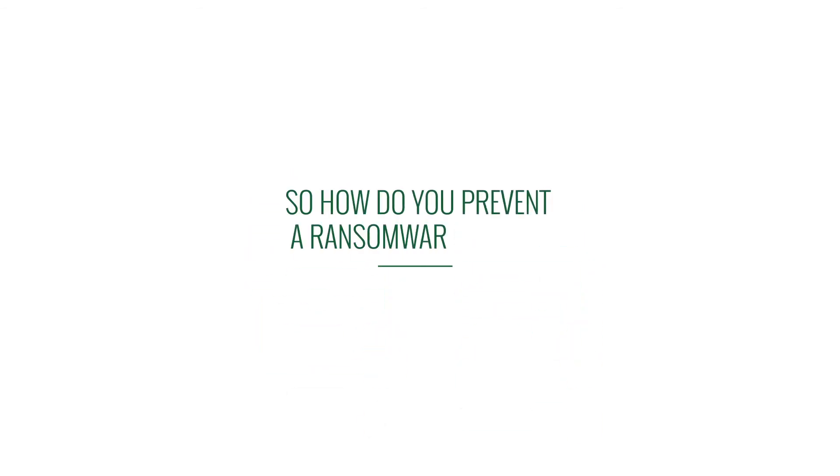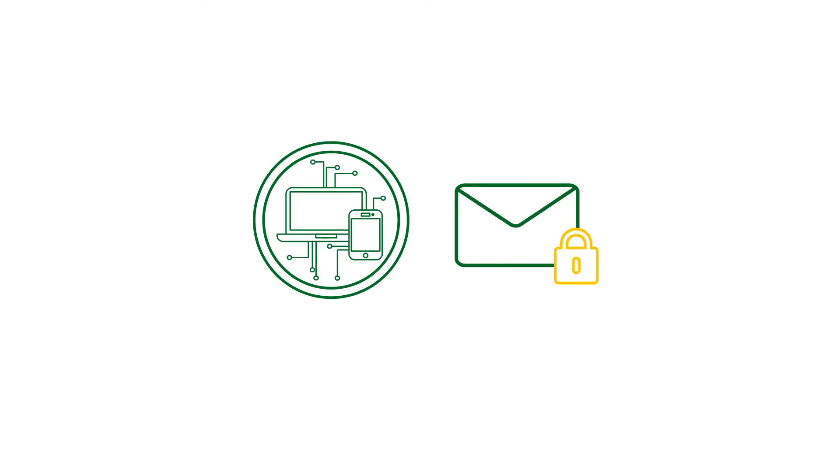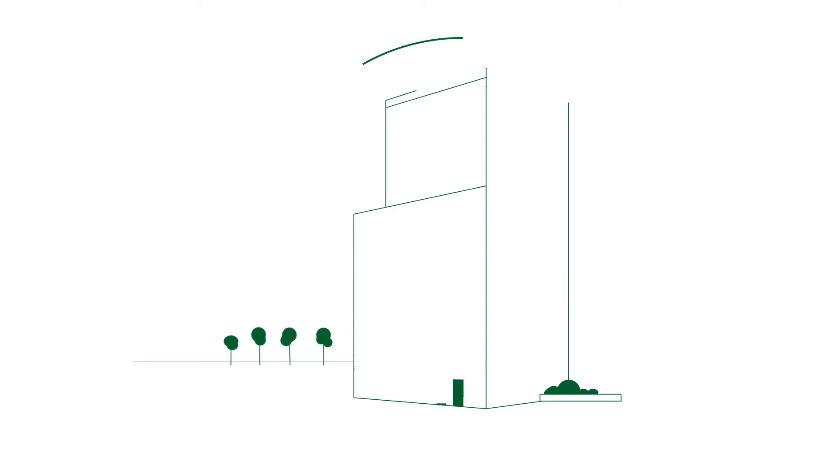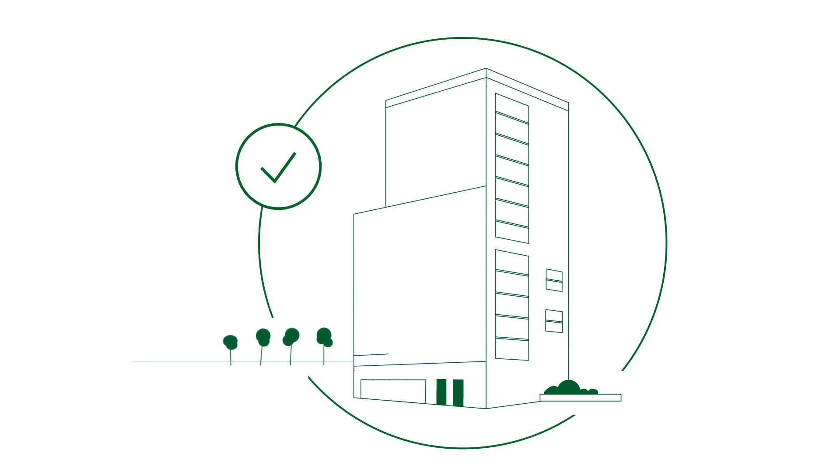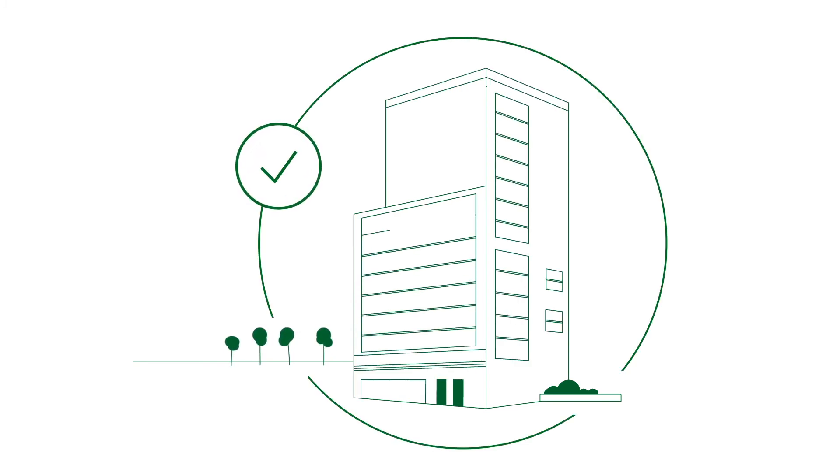So how do you prevent a ransomware attack? Outsourced endpoint protection and phishing defense services are an effective first and second line of defense, and they cost significantly less than paying in-house IT resources or, as a last resort, paying the ransom for a decryption key.